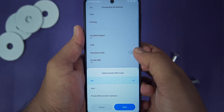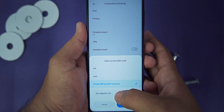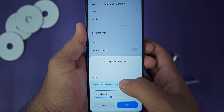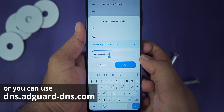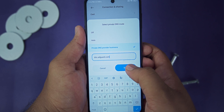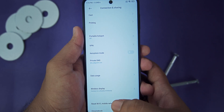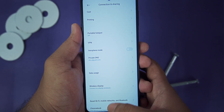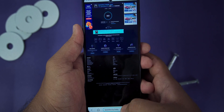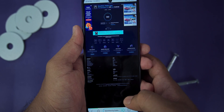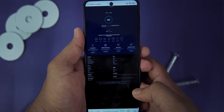Set it to Private DNS provider hostname and type in the hostname: dns.adguard.com. Press OK, then wait for the DNS to get connected — and that's it. It will block all the ads on your Android device.